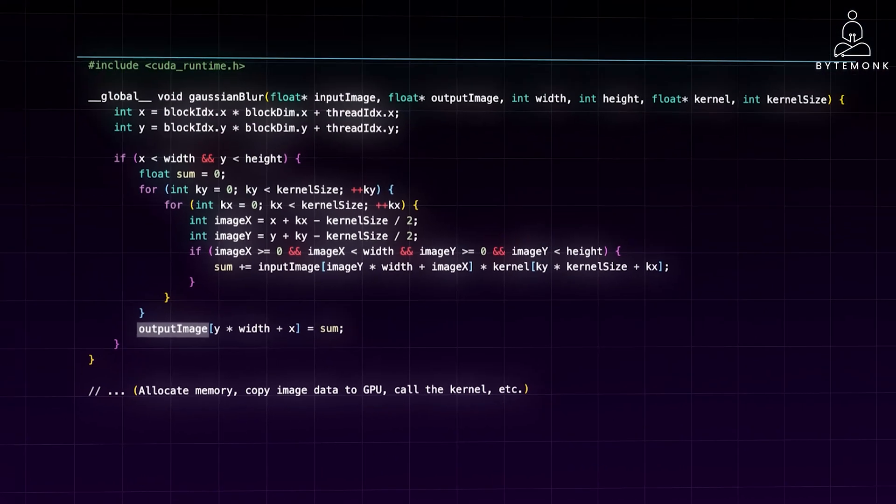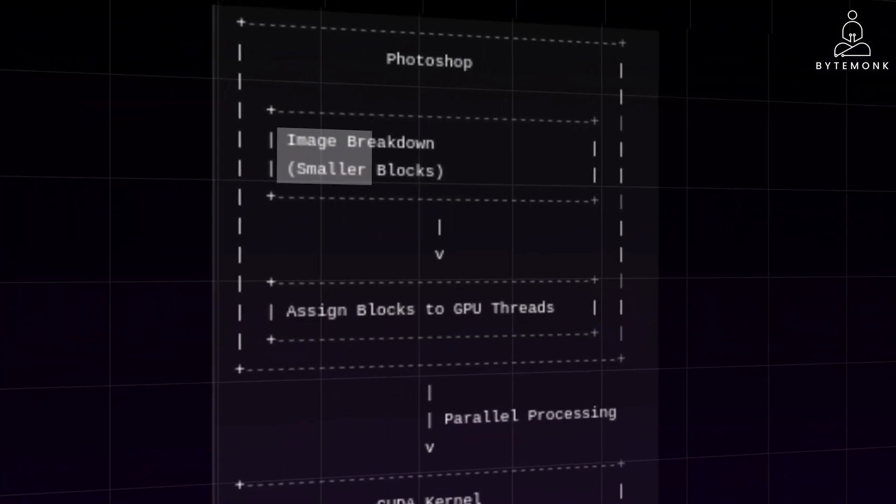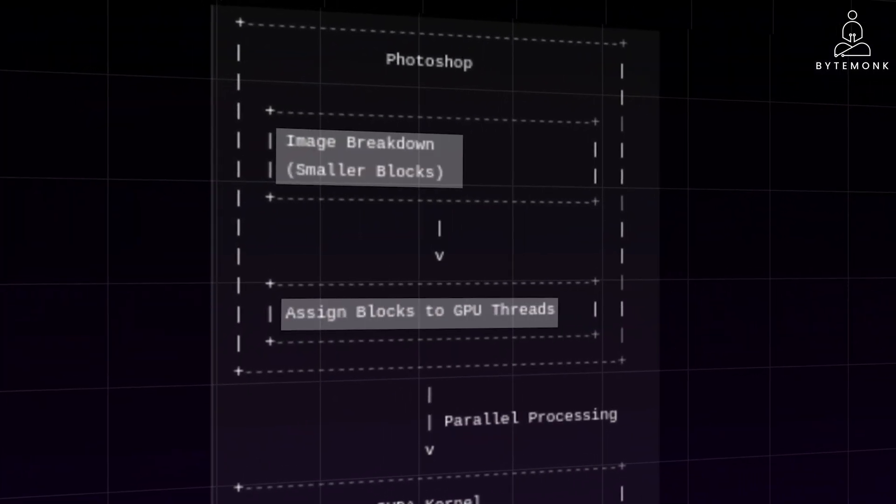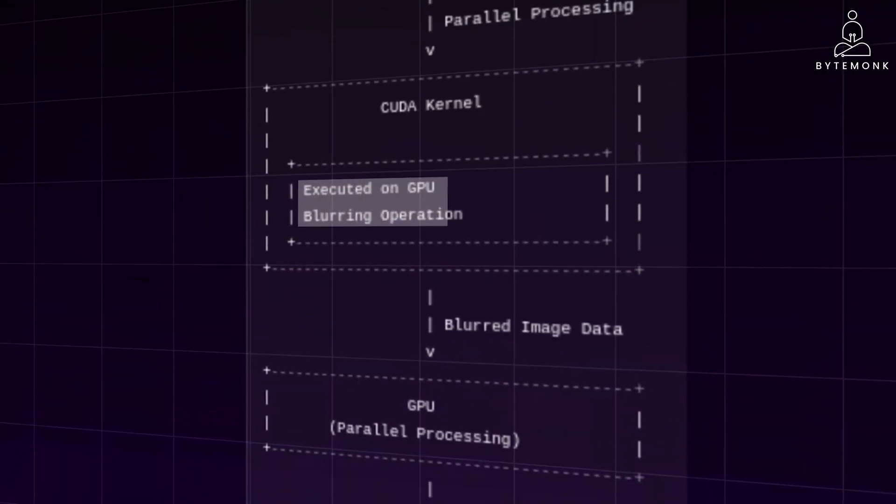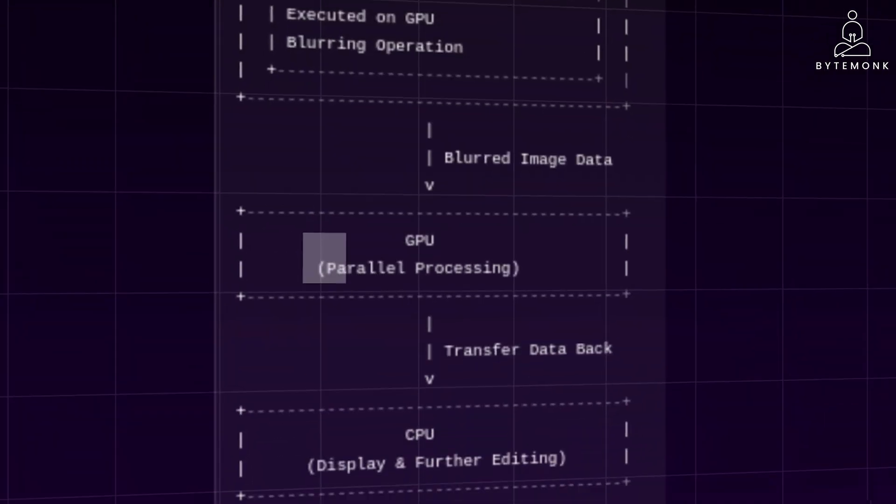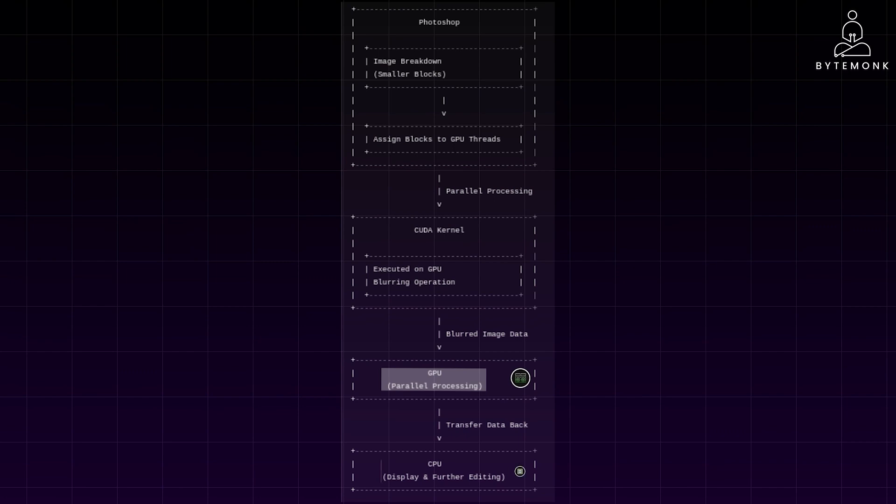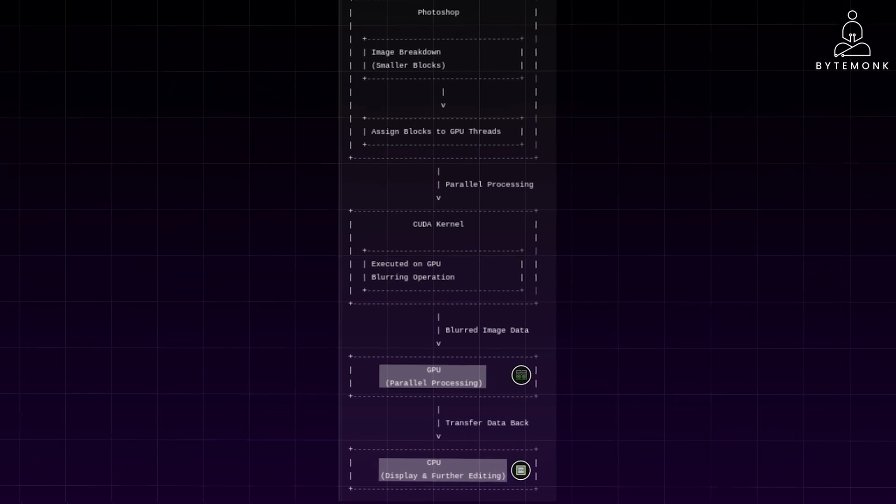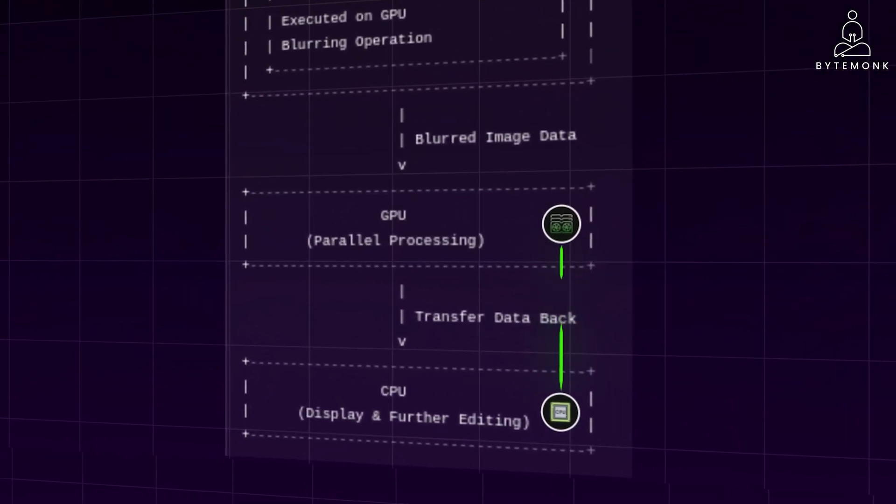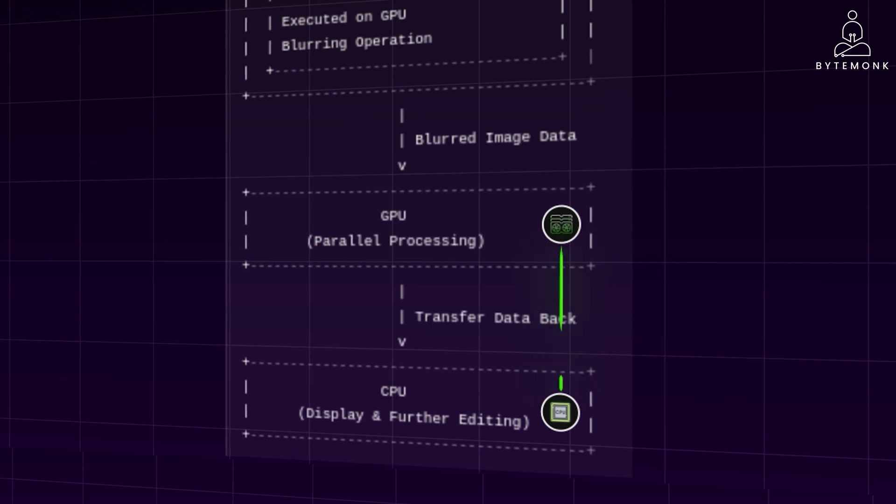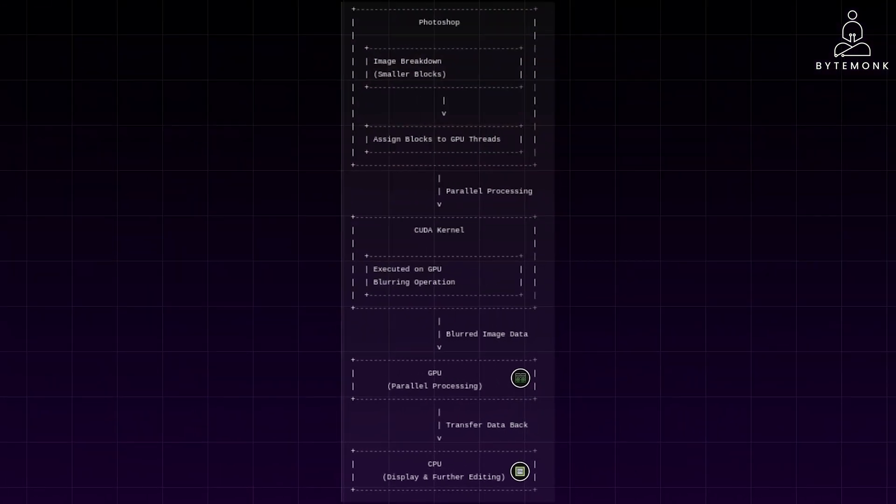Photoshop could break down the image into smaller blocks and assign each block to a different GPU thread for parallel processing. The CUDA kernel would be executed on the GPU, performing the blurring operation much faster than if it were done sequentially on the CPU. The blurred image data would then be transferred back from the GPU to the CPU for display and further editing. Image blurring with CUDA allows for near-instantaneous results even on large images, making it ideal for interactive editing in Photoshop. This approach can be extended to more complex filters and effects, significantly speeding up Photoshop's performance.